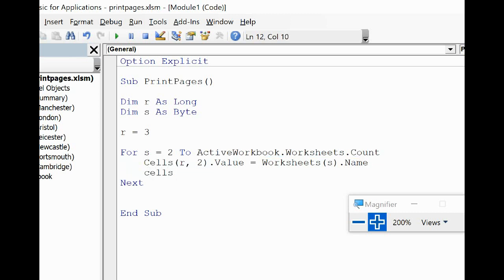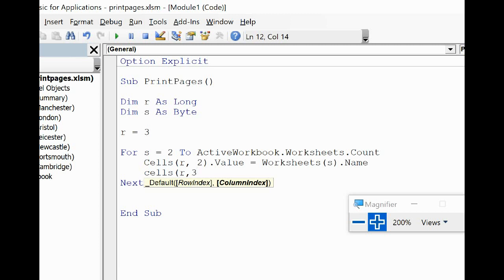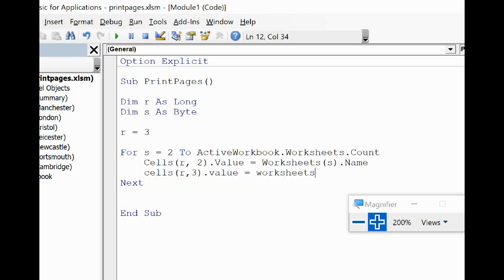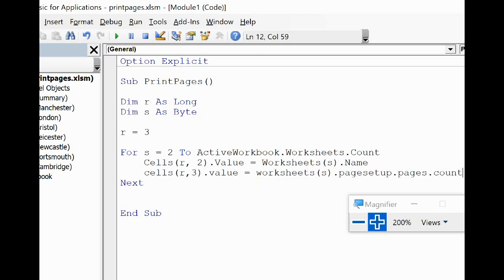Now I've got the sheet name, I now need to get number of printed pages, which is what this video is all about really. And for that we can have Worksheets(s).PageSetup.Pages.Count. Now how easy is that.